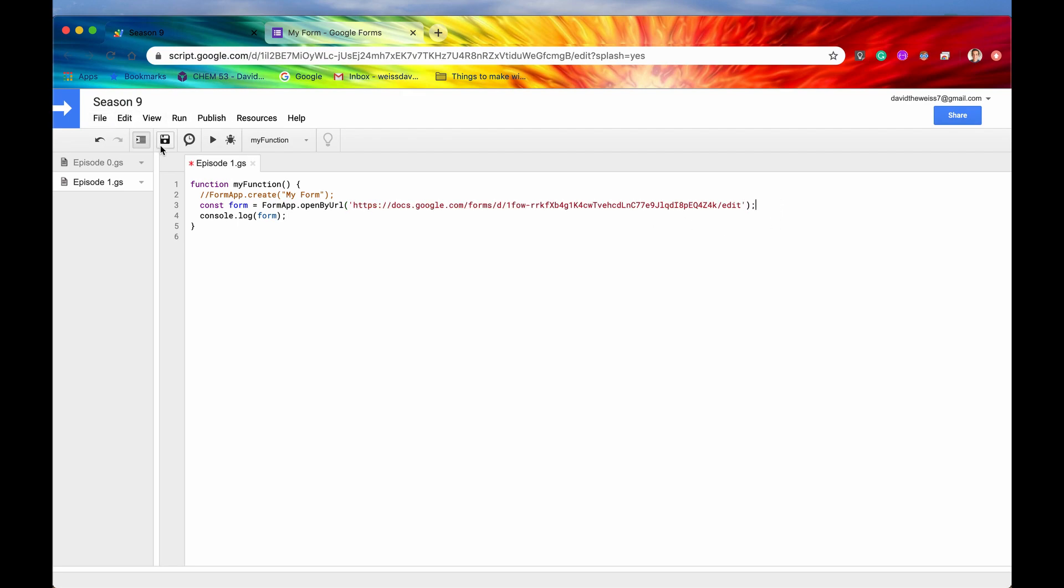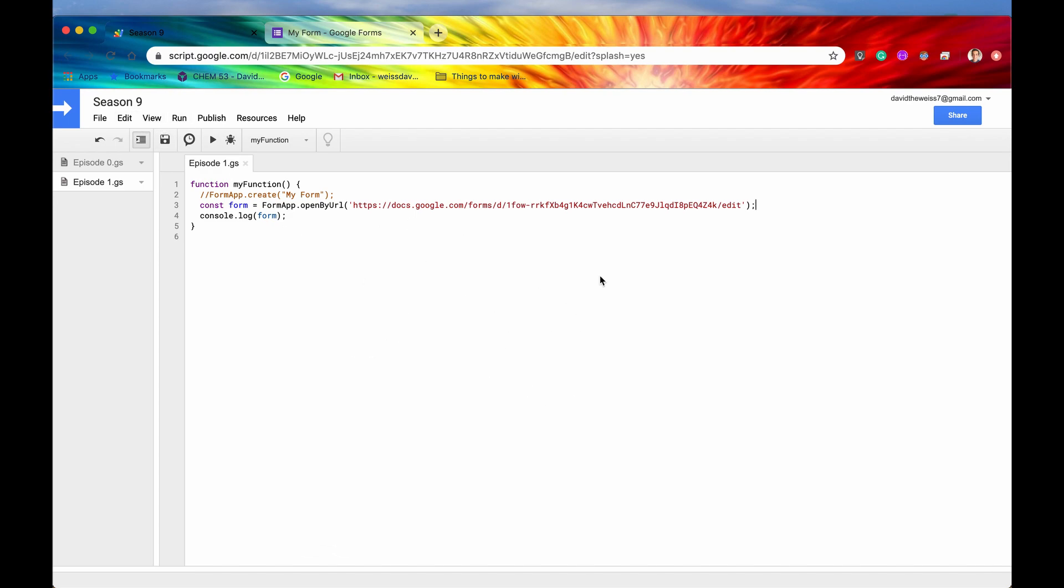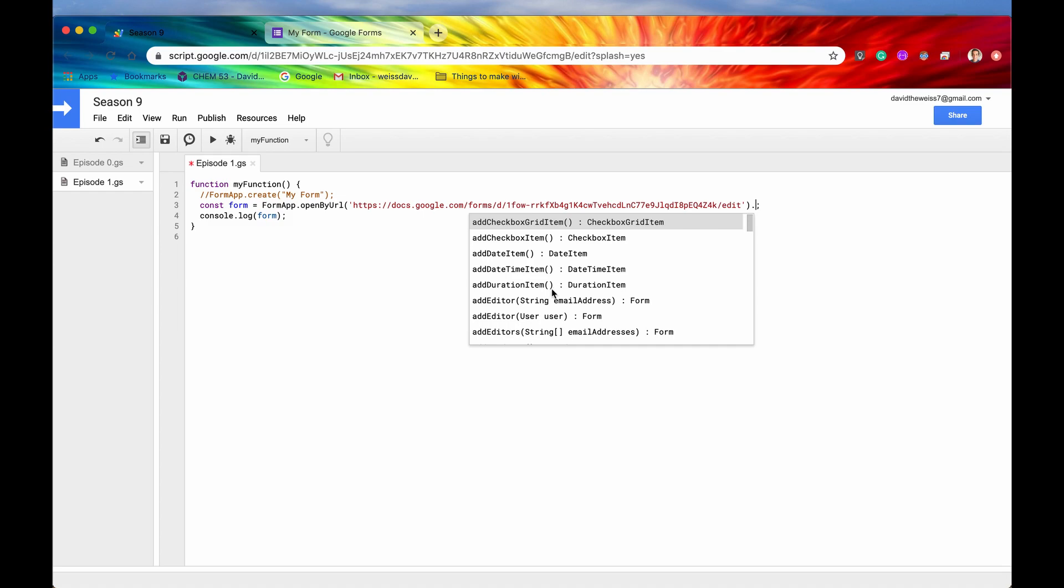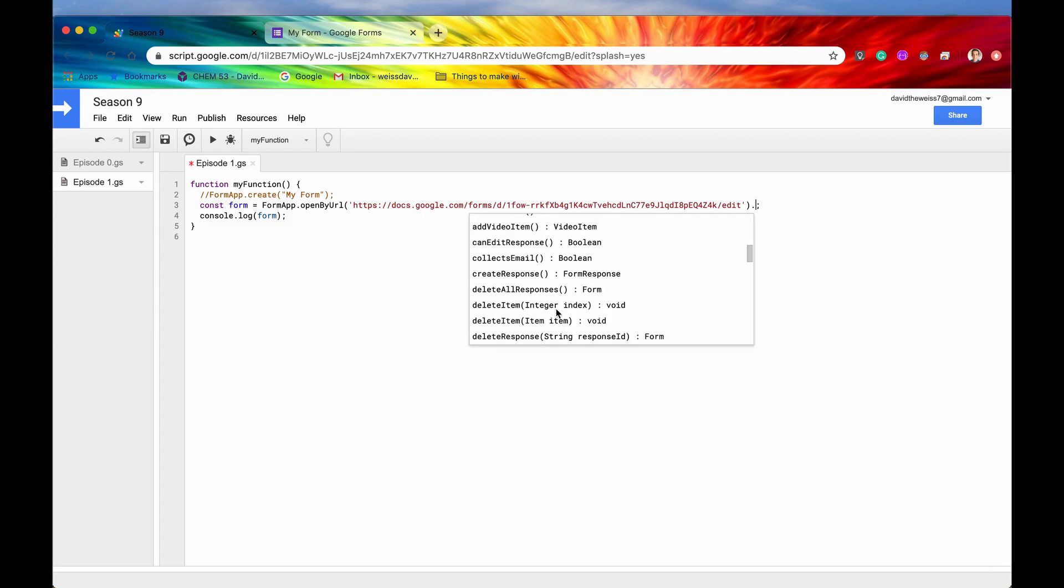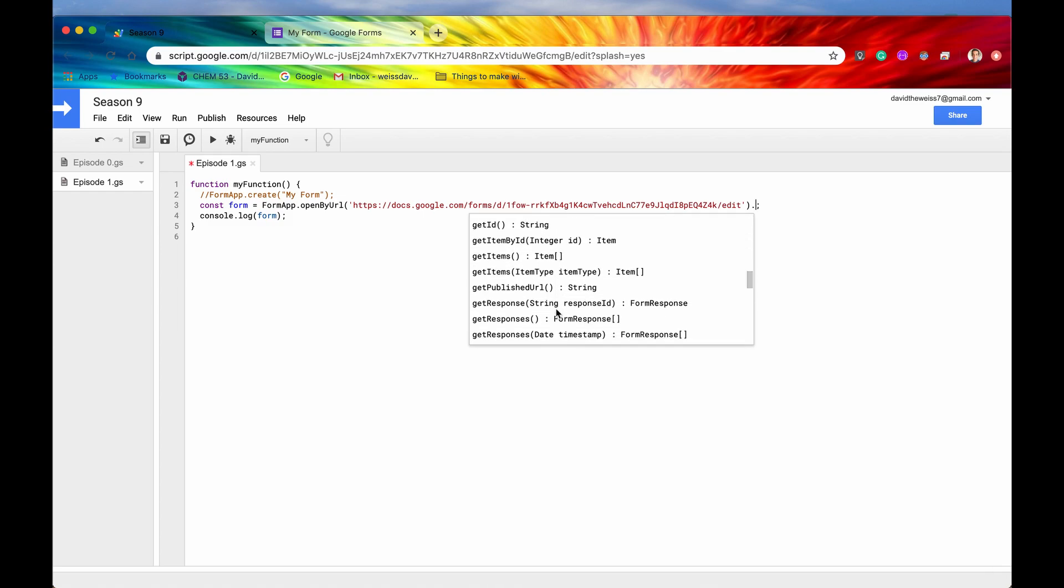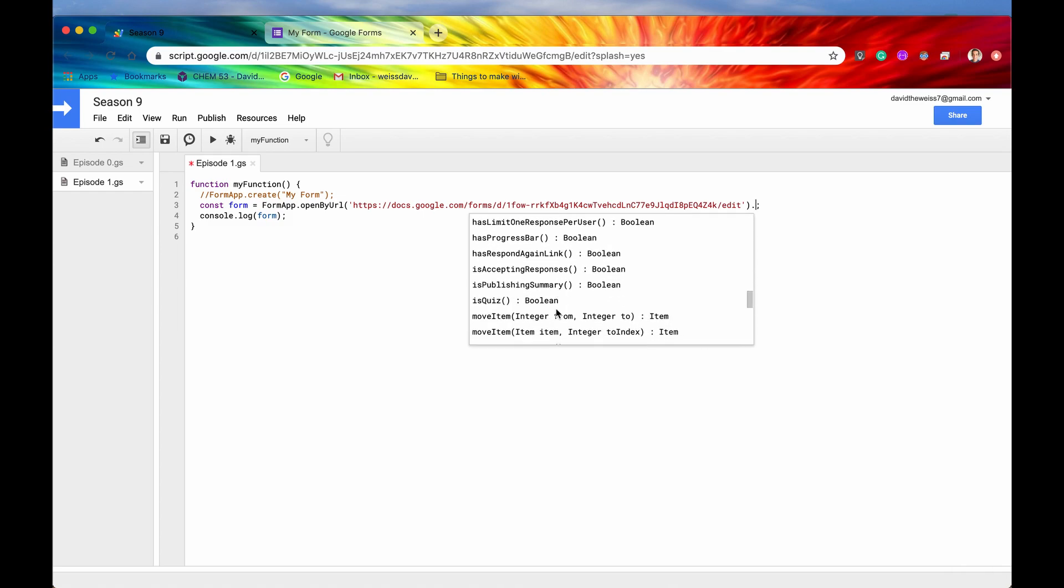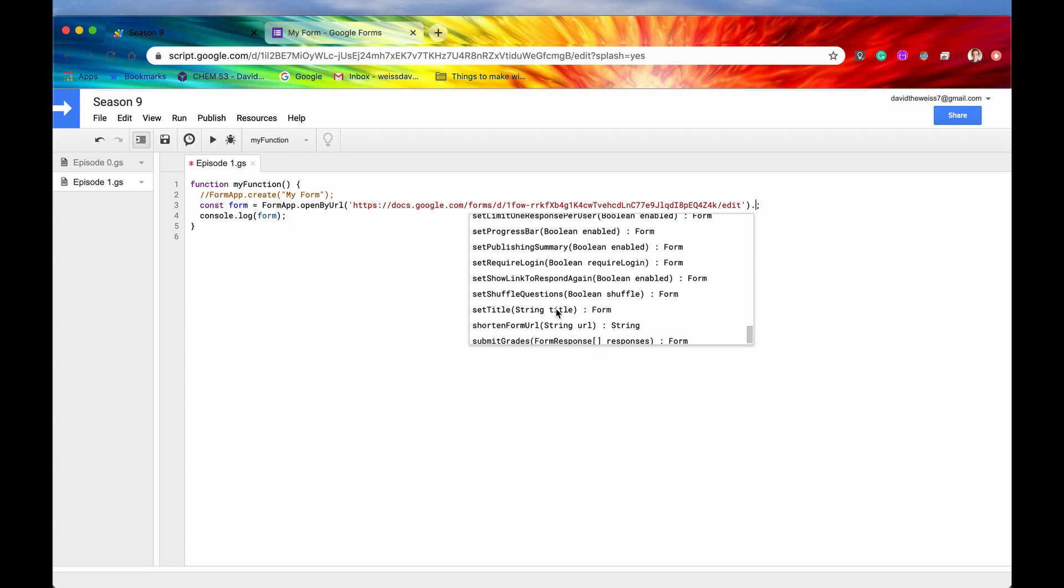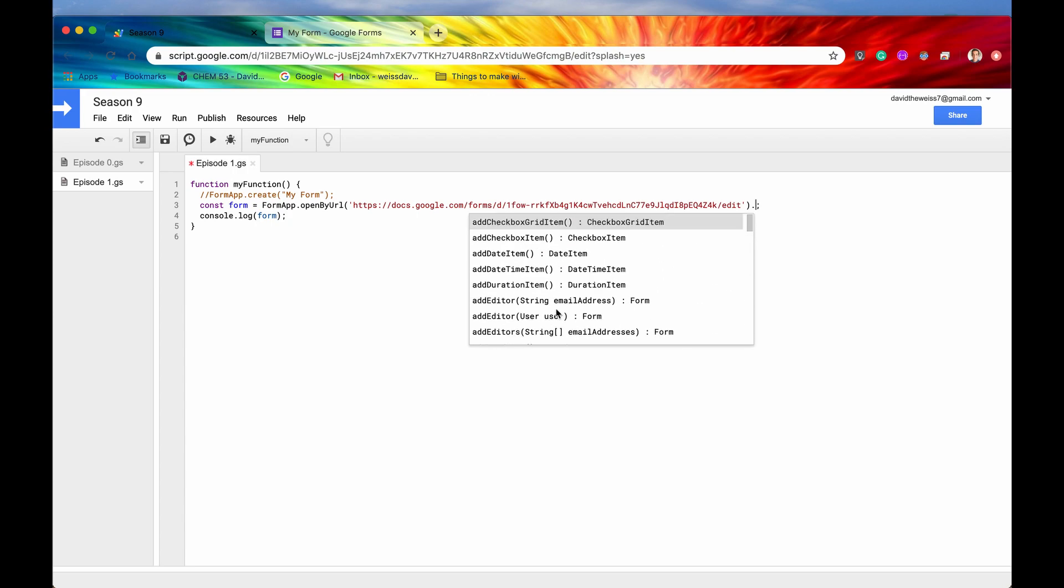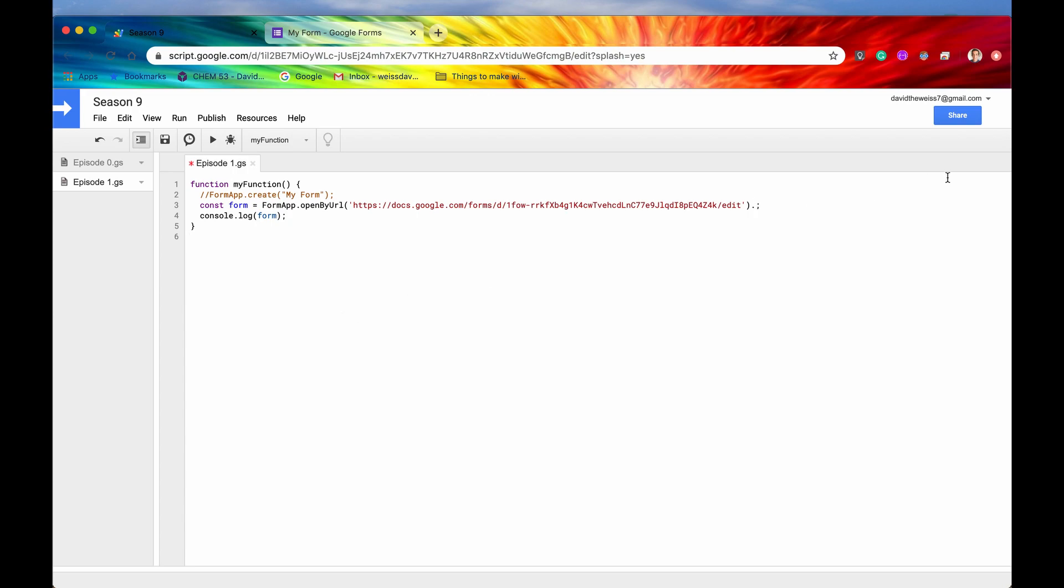And now if we hit save and run, if we run it without any errors, then it indeed opened it correctly. And if we go into our logs again, it will have the same result. Again, now that we have the form, we can access a lot of different methods, which we're going to look at in the next upcoming episodes, which will be incredibly fun. And I can't wait until then.